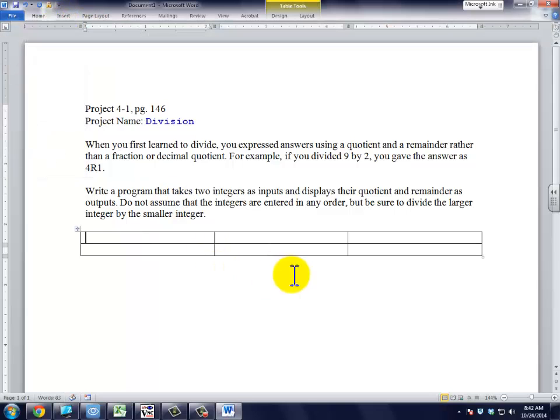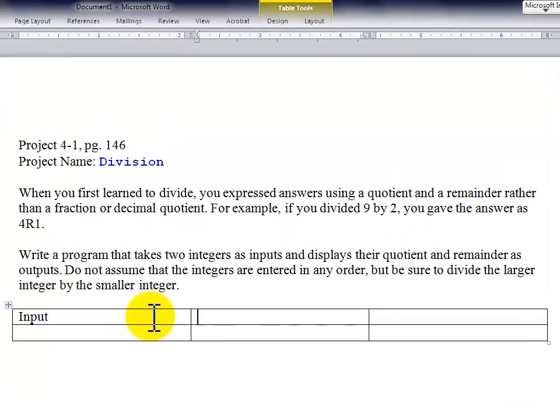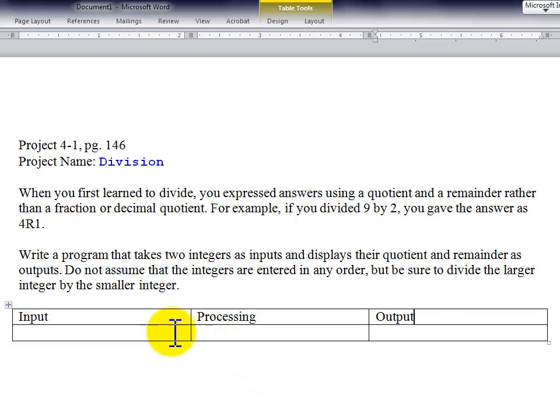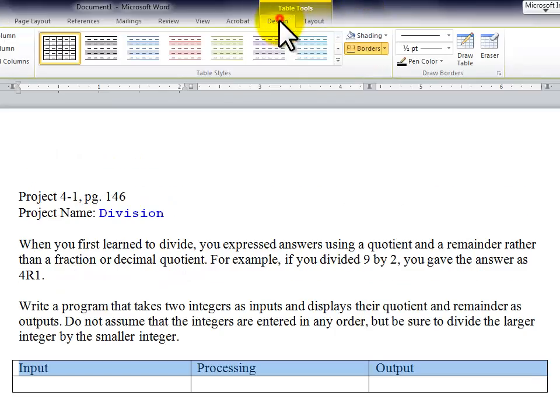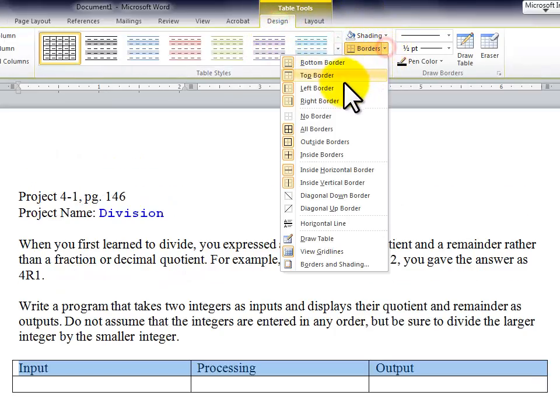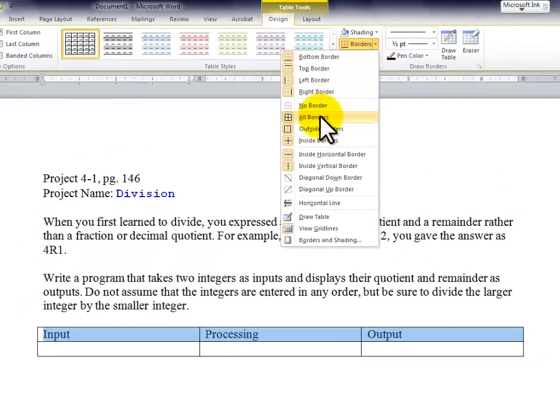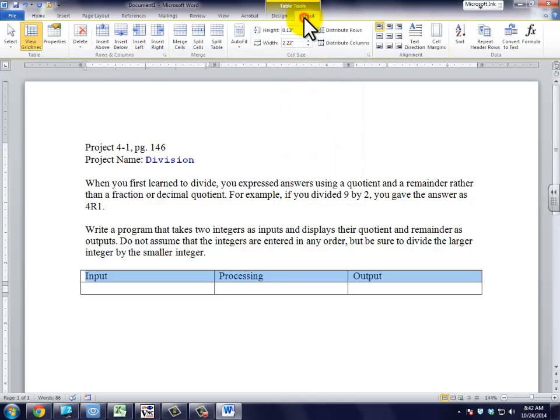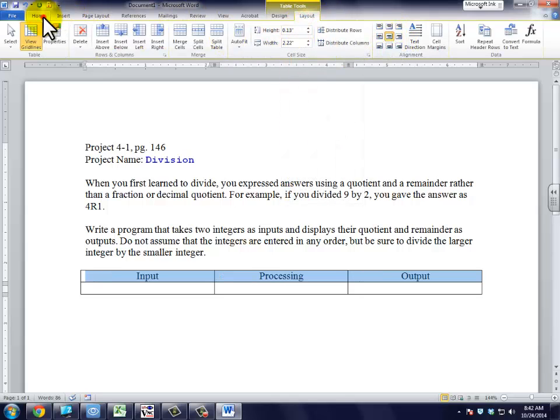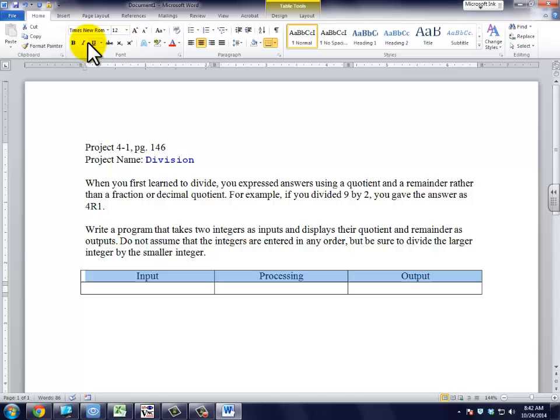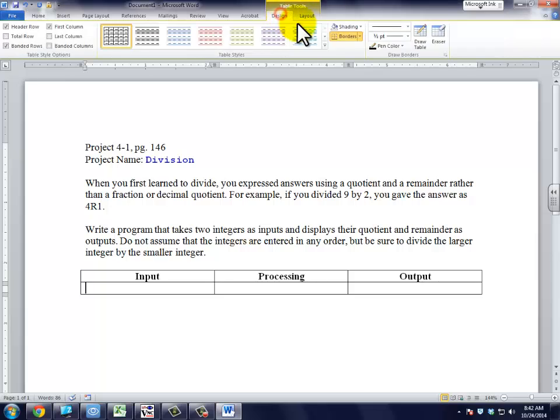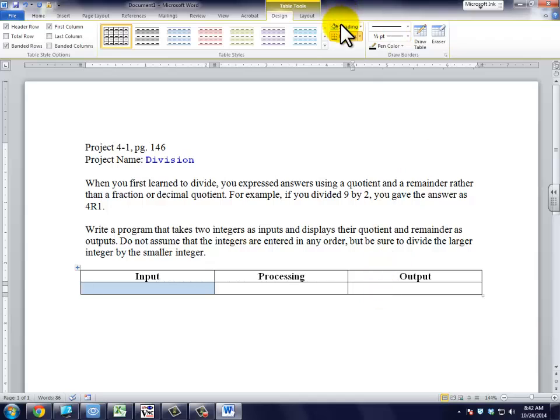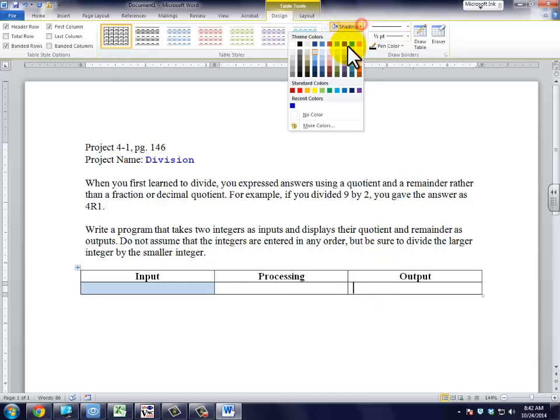Just a simple chart: input, processing, and output. We're going to do a little formatting. If we look and do a little color coding on this, we're going to put the input column in blue, the output column in yellow.